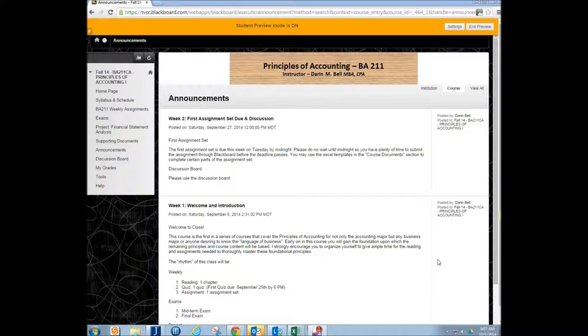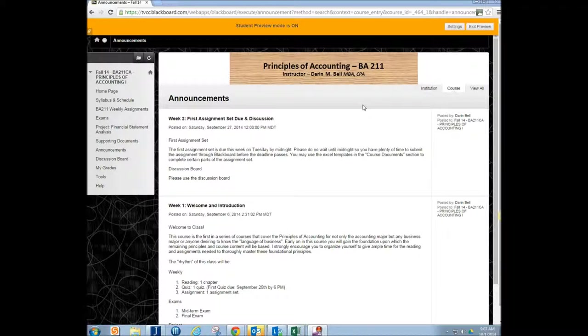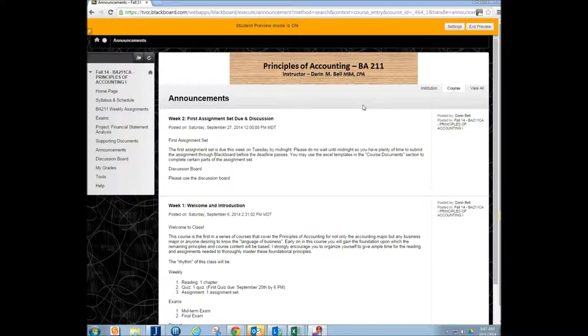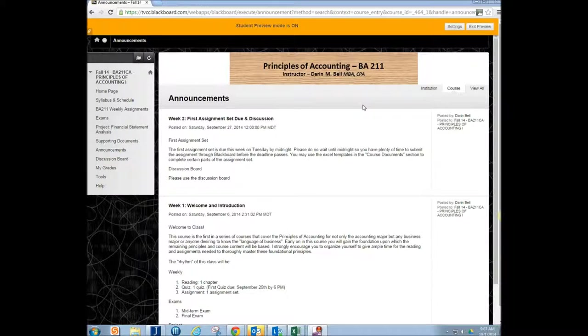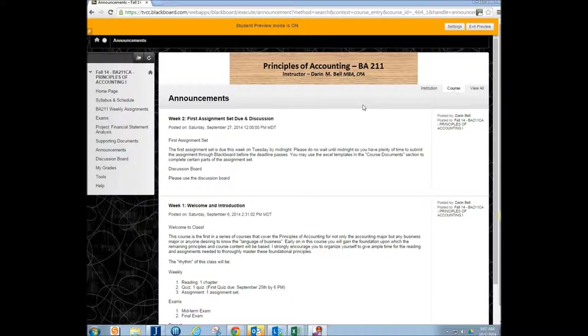And so the course that I'm using right here is going to be the Principles of Accounting course that I teach. This is applicable for Economics, Intro to Computer, any of the courses that I teach. So this is just the basic idea.